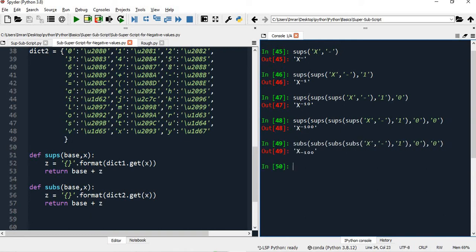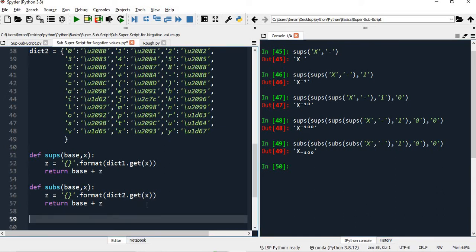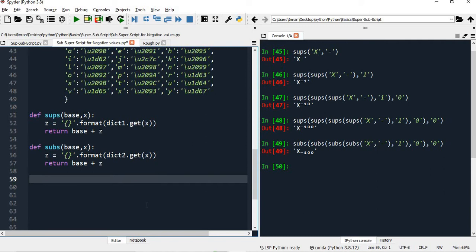But if you say that you don't want to write a function inside a function again and again - it's very complicated. If you have around 10 values, you'd have to write such a big nested function call, and there will be a lot of chances of error. So in order to avoid that, what I will do is create two more functions. I'll define subscript simple and superscript simple.